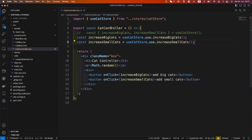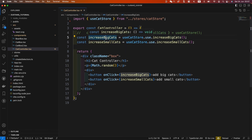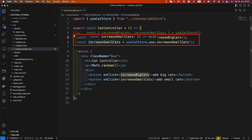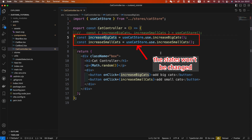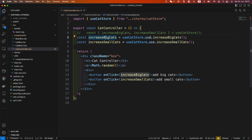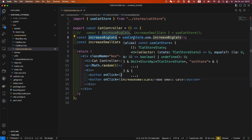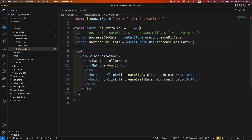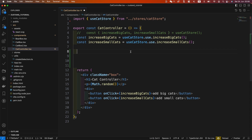So let's go back to the component. We see here we have two states. Both of them are functions, which won't be changed in the component. In the last video, we just learned how to extend an auto selector, and we used it to select the increase big cats function — but it means only one state at a time. Now in this video, we will learn how to select multiple states at a time.